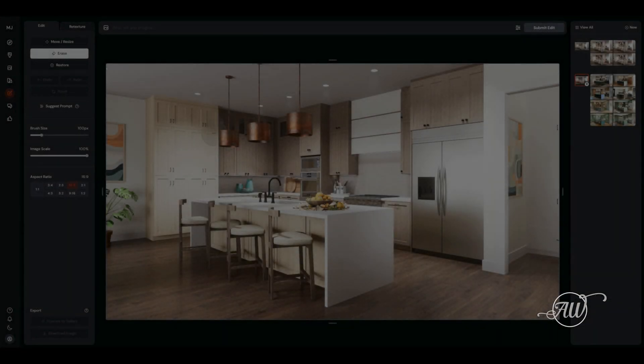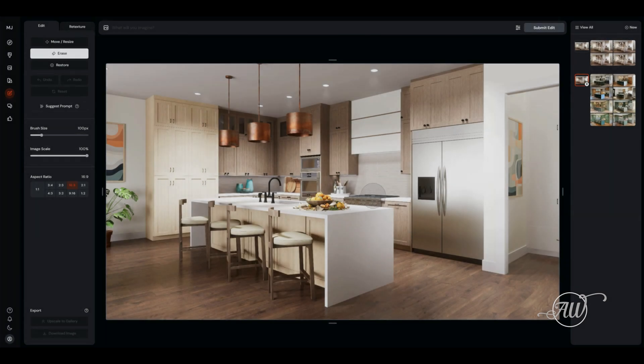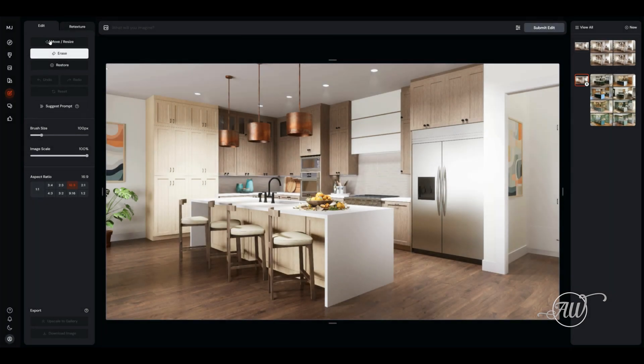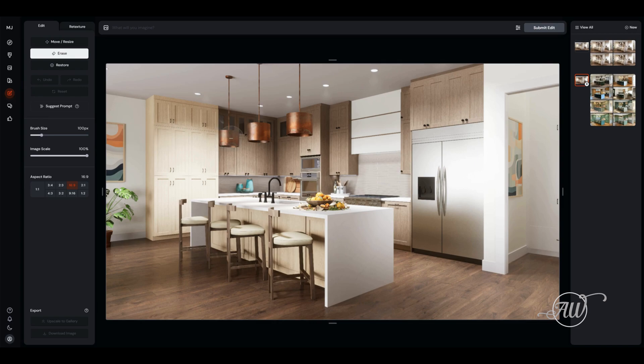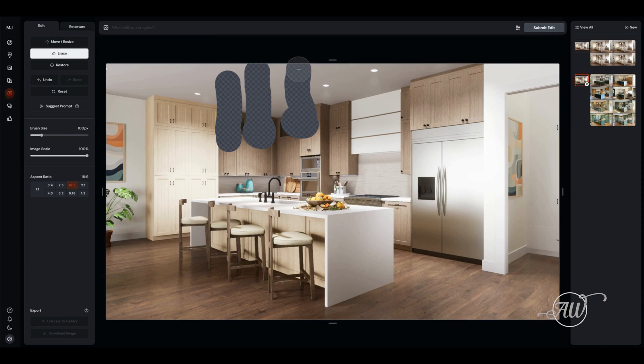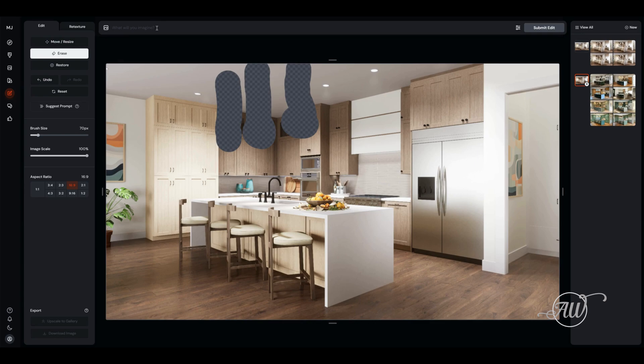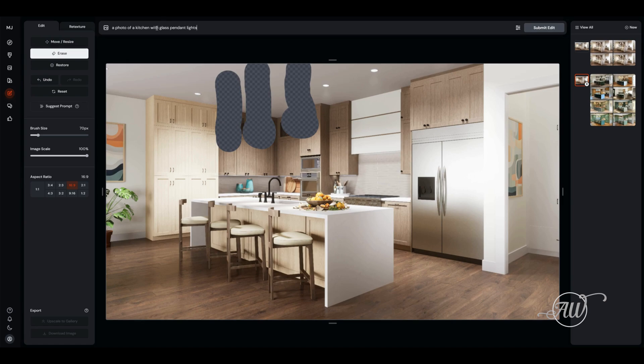I want to show you how to use the edit function as opposed to the retexture function. Over here in the edit window, I've got a rendering of a kitchen uploaded and I'm just going to use the brush to brush out the parts that I want to change. Here I want to put in different light fixtures. You can adjust the size of the brush to work with whatever you're trying to brush out, but you don't have to be exactly accurate with it either.